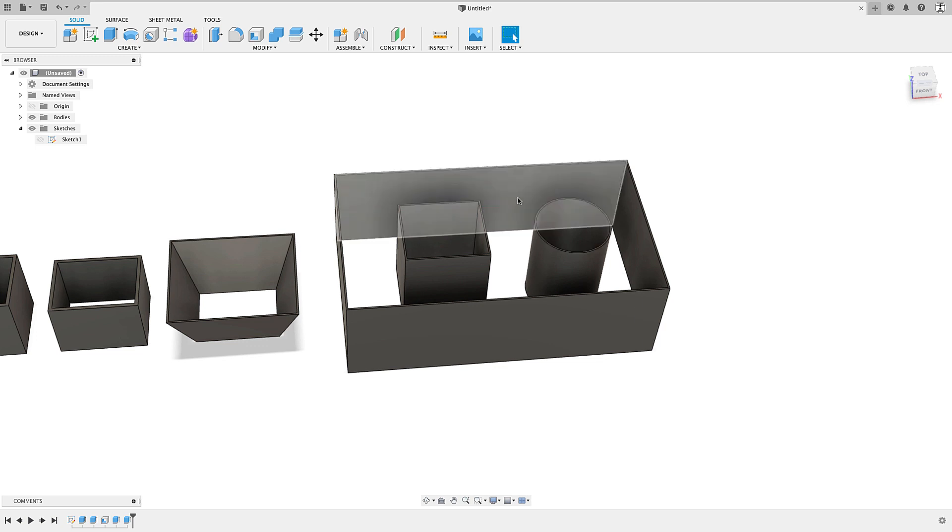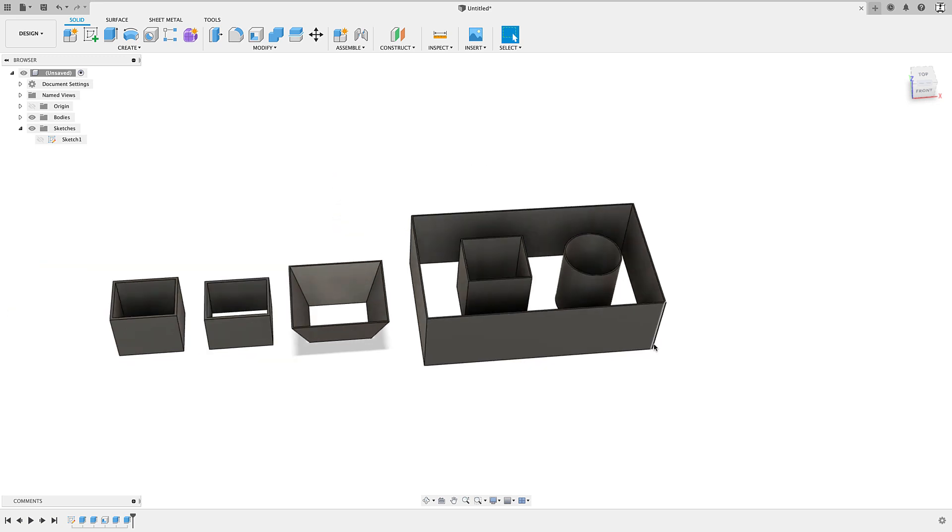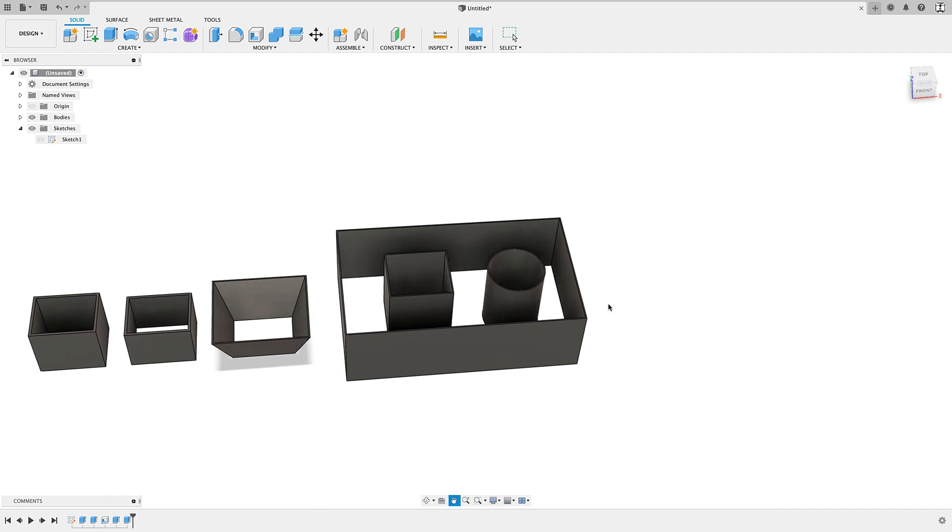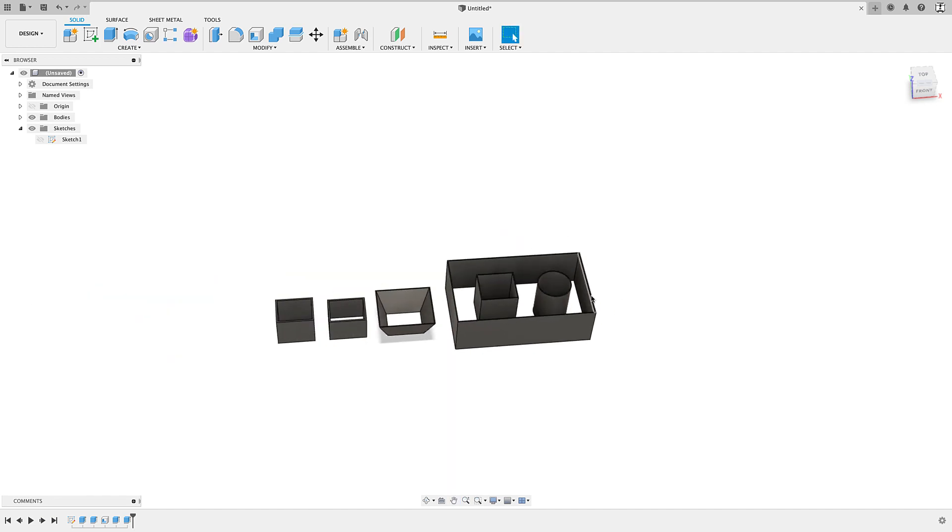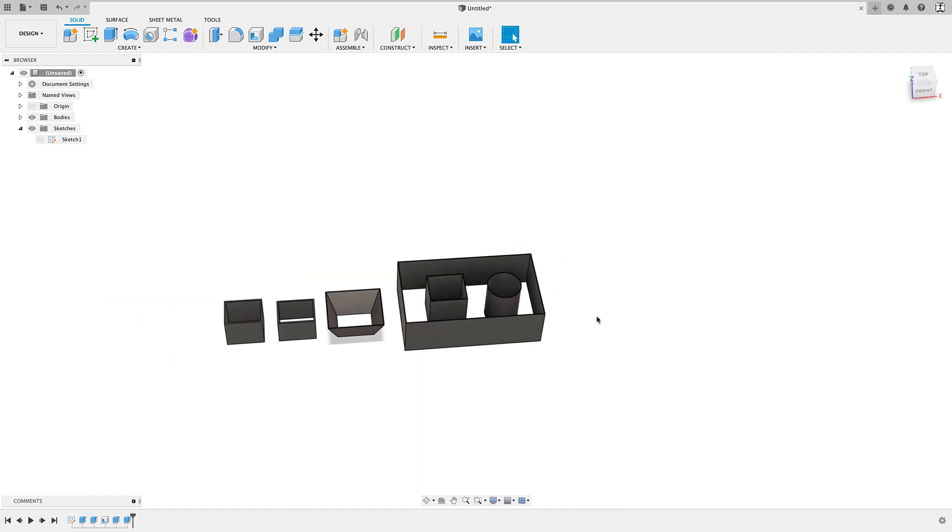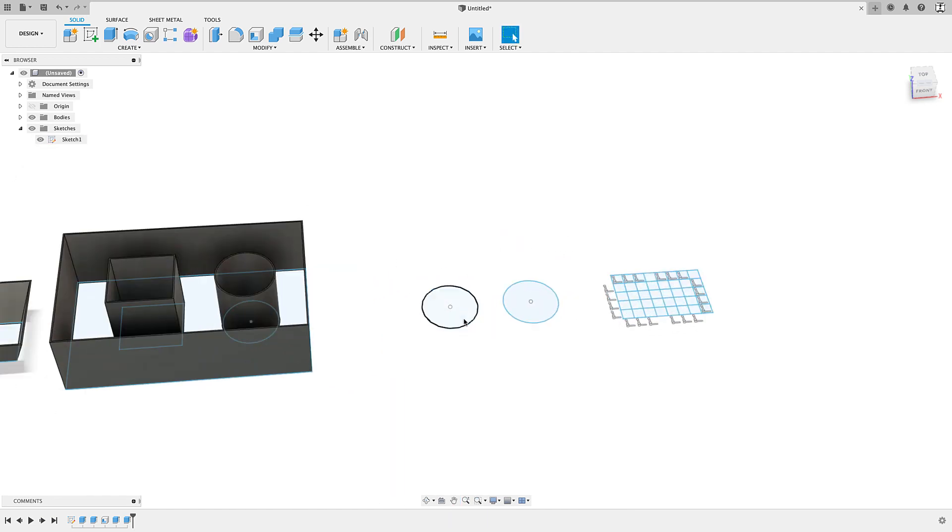Otherwise, you'd have to extrude each of these separate and then apply a shell. So that can really come in handy for something like that, where you need each of these profiles to have a wall. But let's look at a few more things.